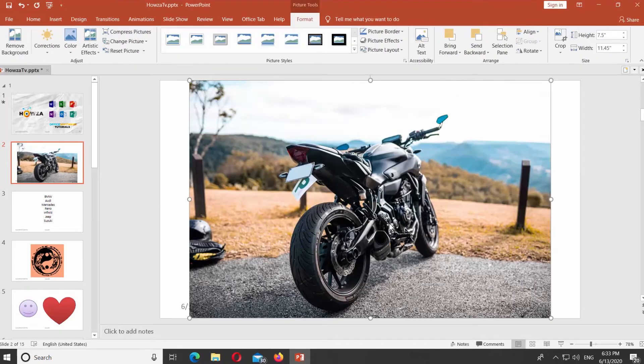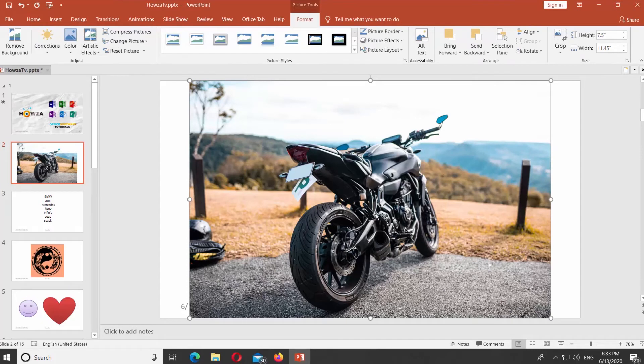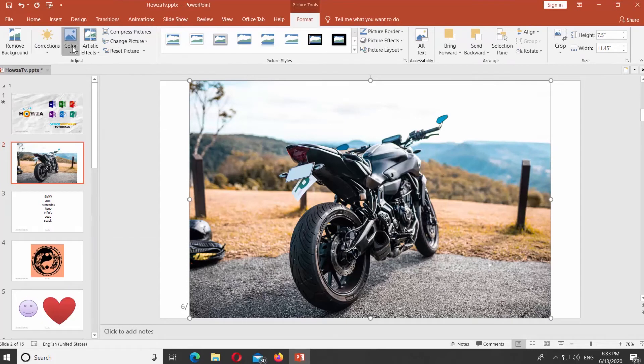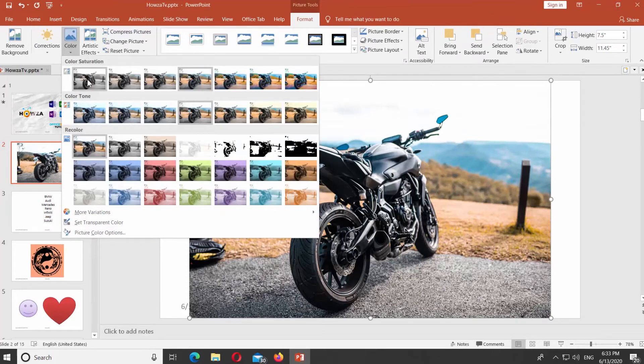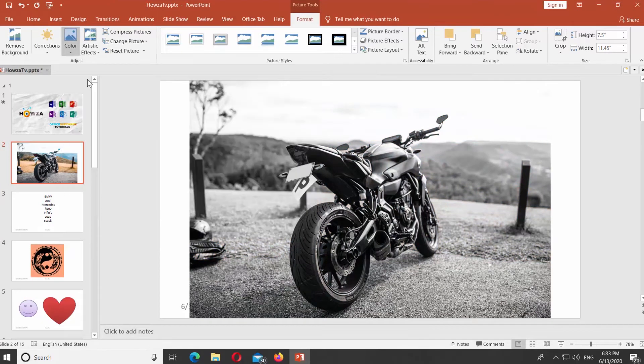Select the image. Click on Color at the top panel. Select the black and white filter from the list.